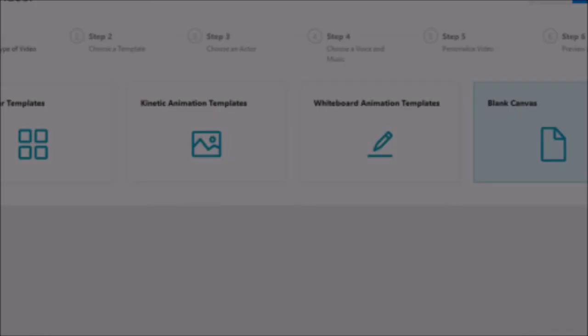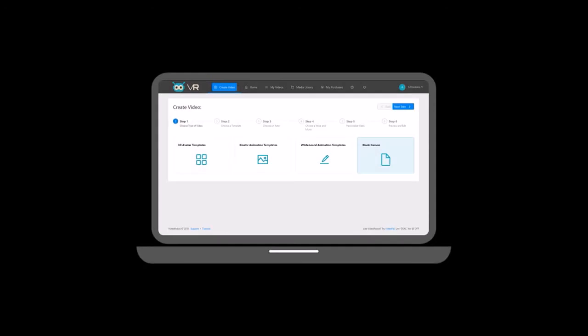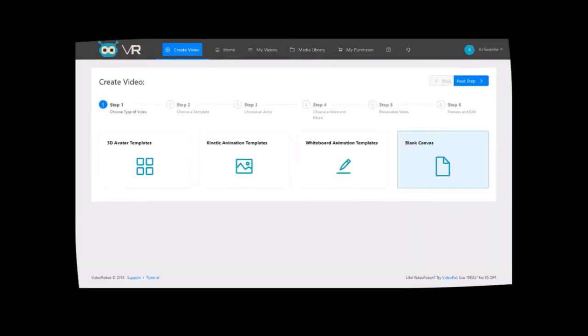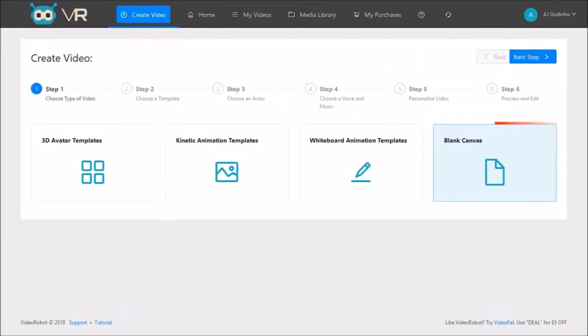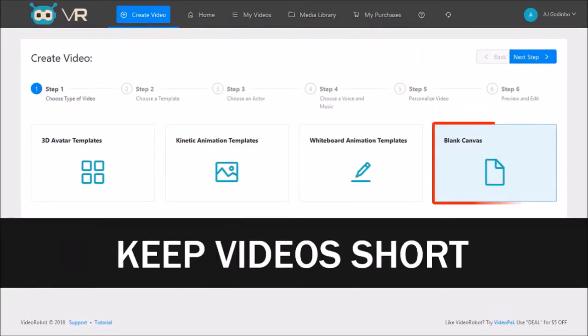Tip number four: when creating videos using VideoRobot with a blank canvas, it's best to keep your video short, that is not more than two minutes. I generally keep my videos around one minute.